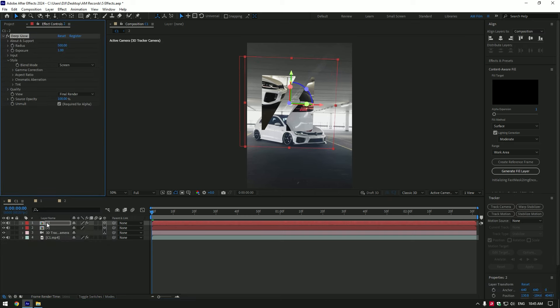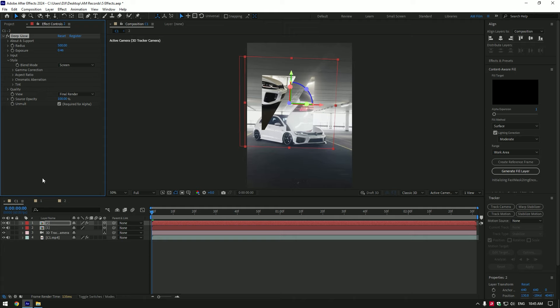I will use deep glow plugin. If you don't have deep glow, use After Effects glow. That works fine as well.